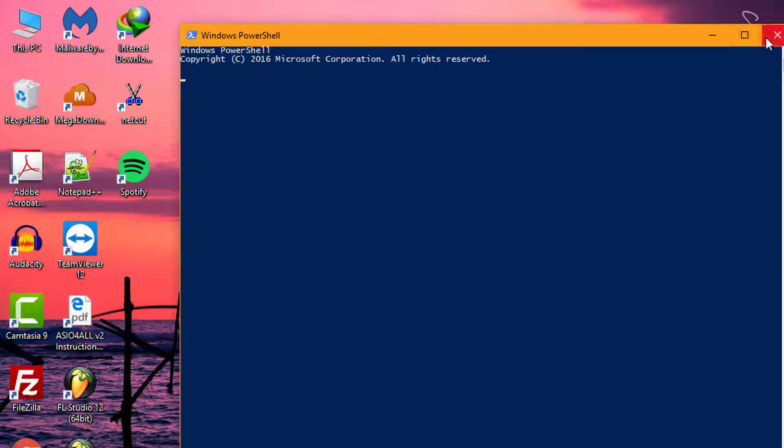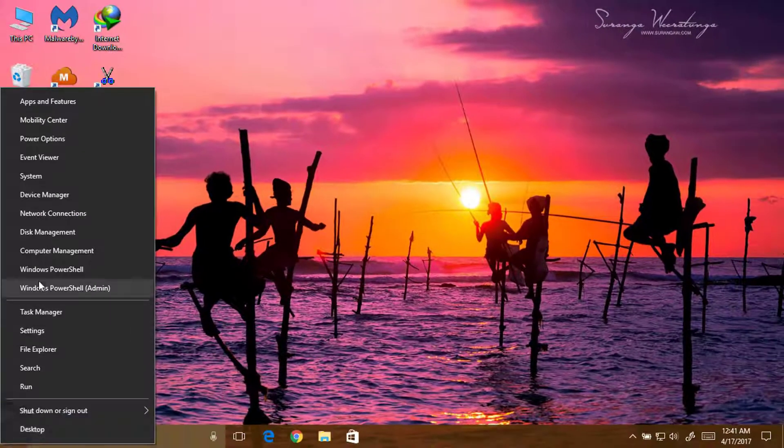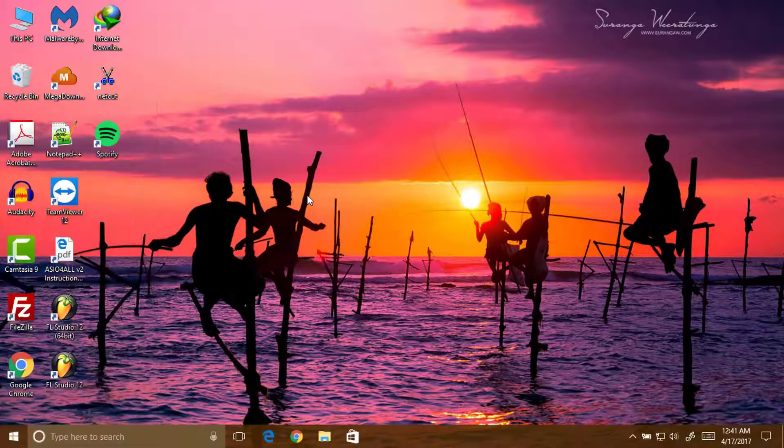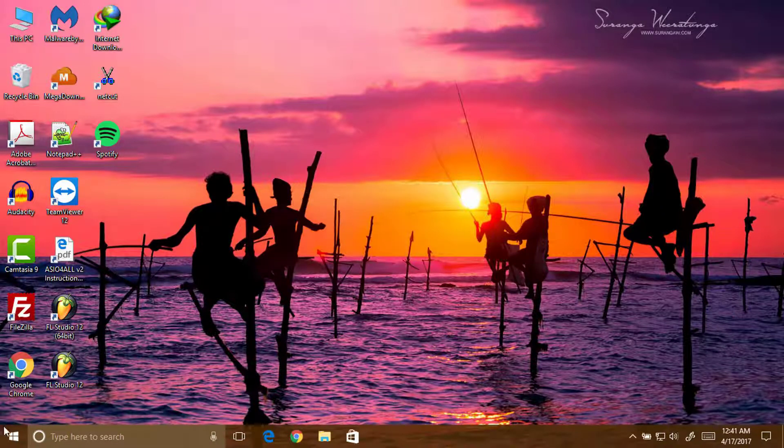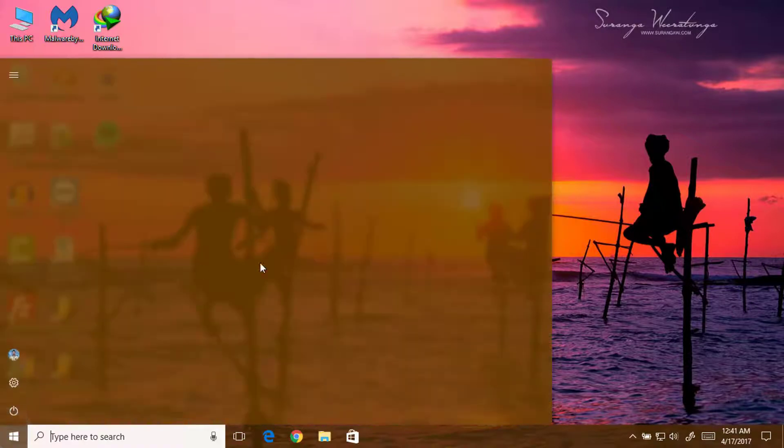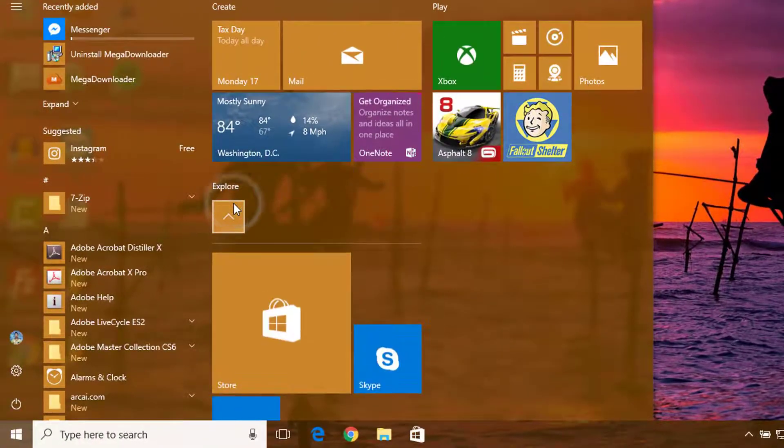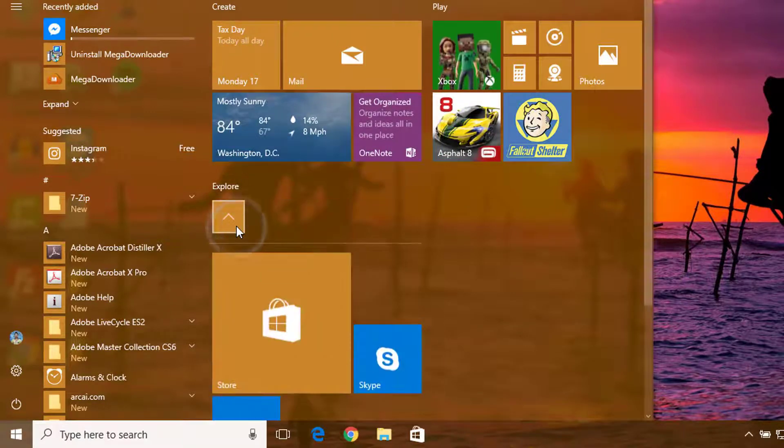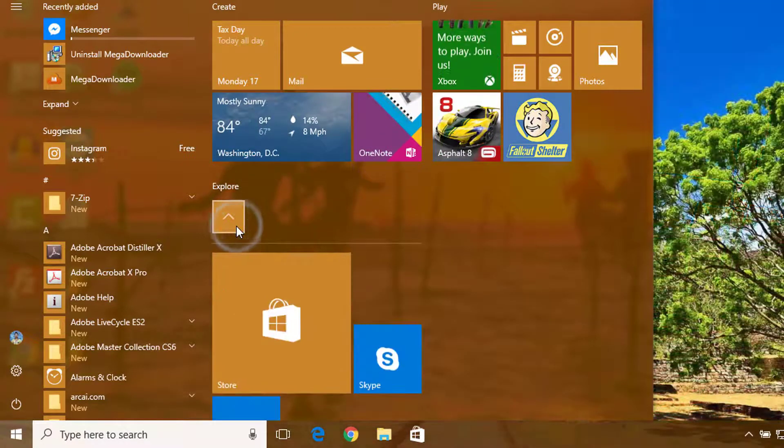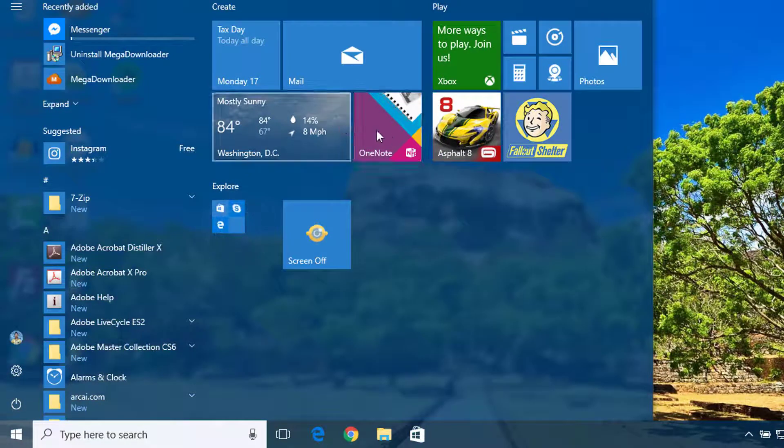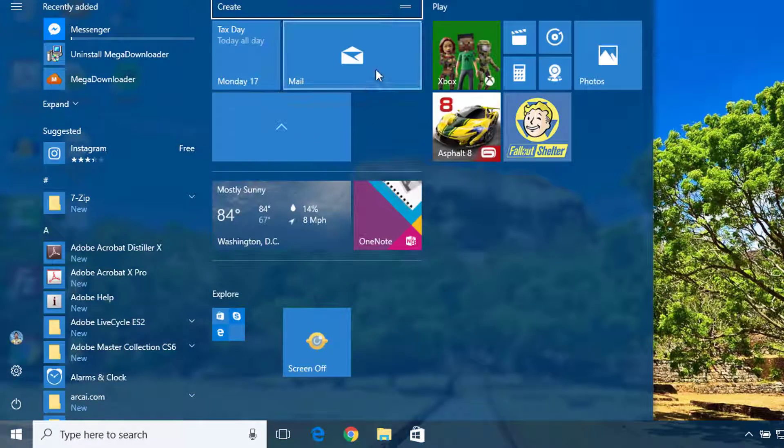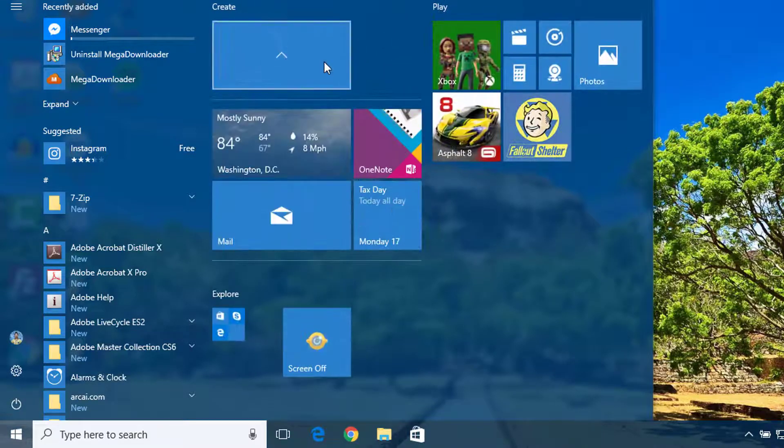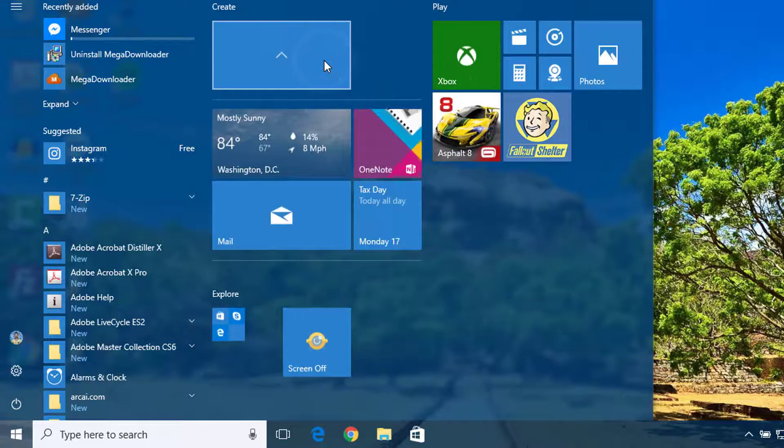Now moving to another feature, start menu group folders. Here you can add folders. You can see when I click on this it makes a dropdown. Suppose if you put all these things inside it, when you click on it, it will pop up.